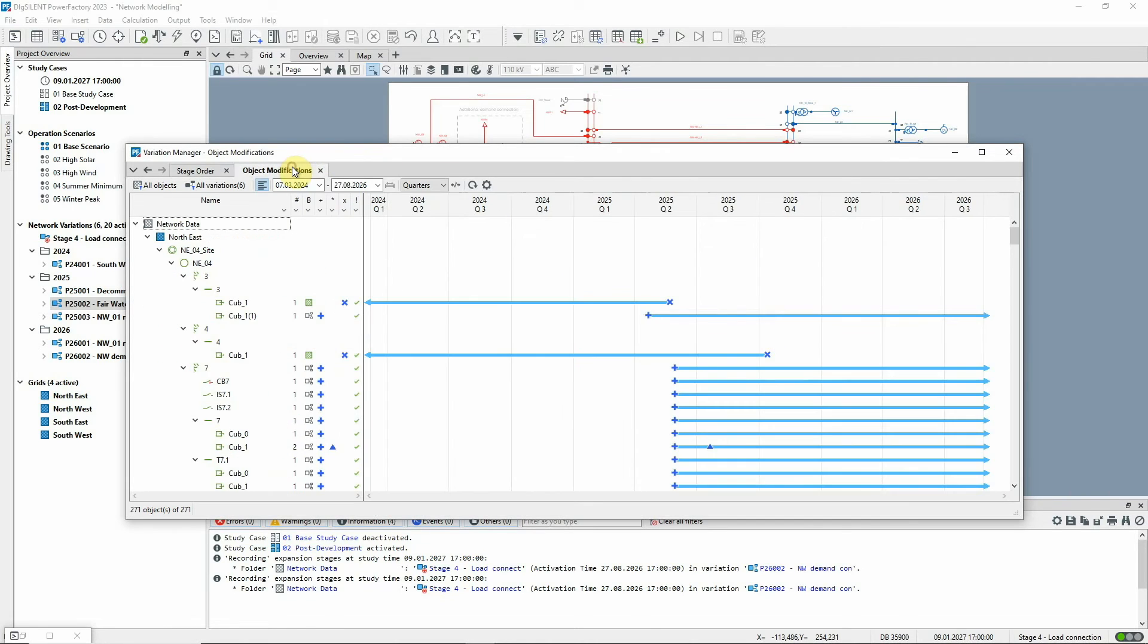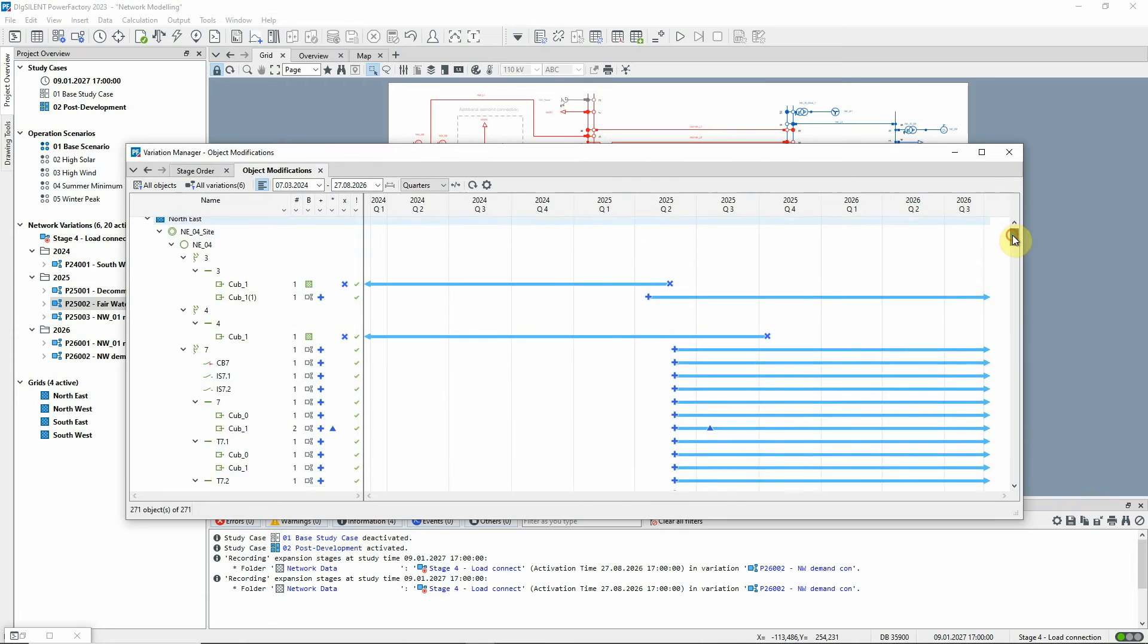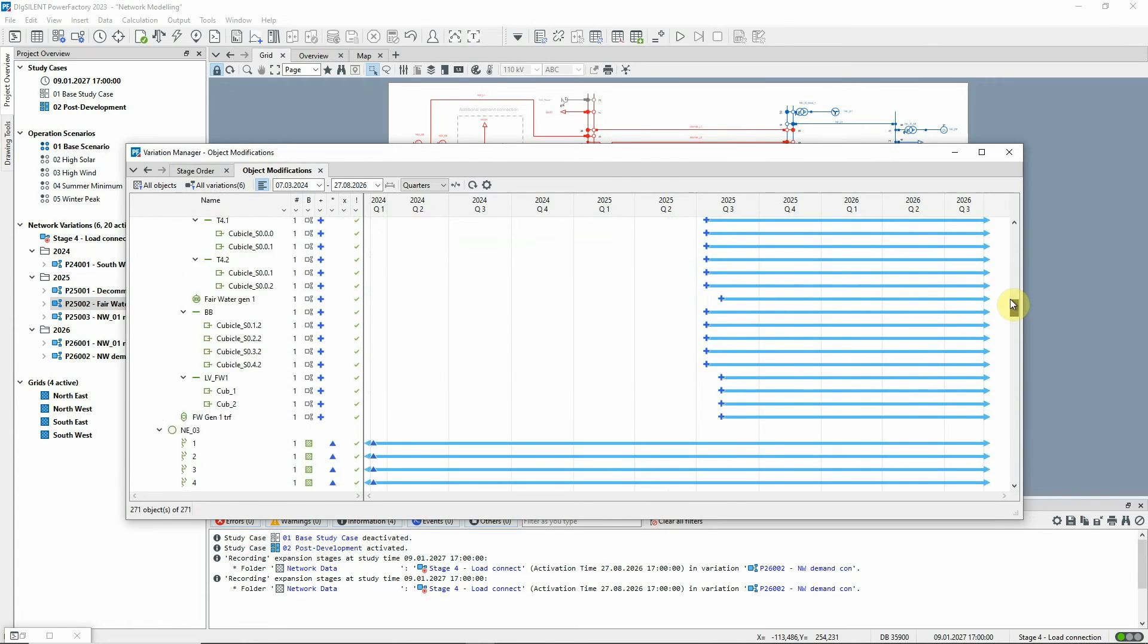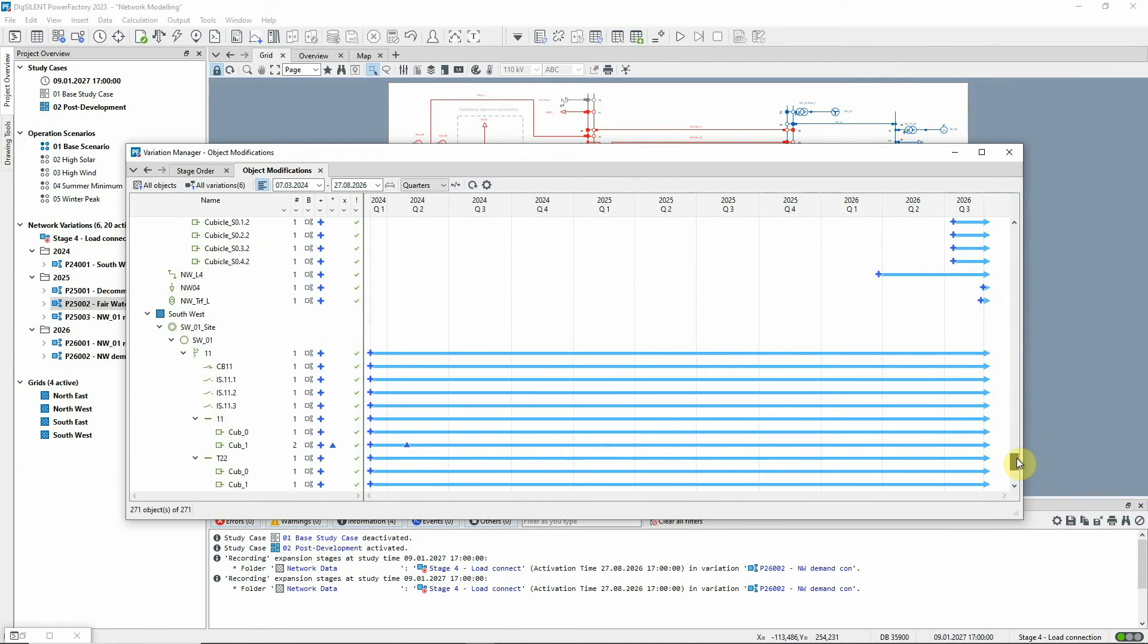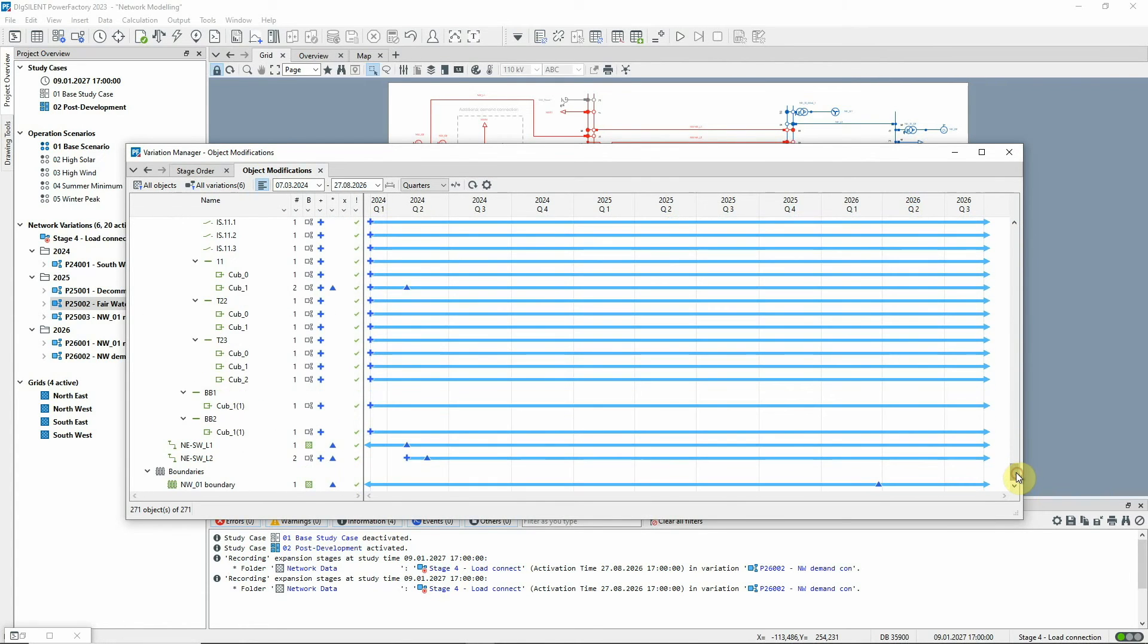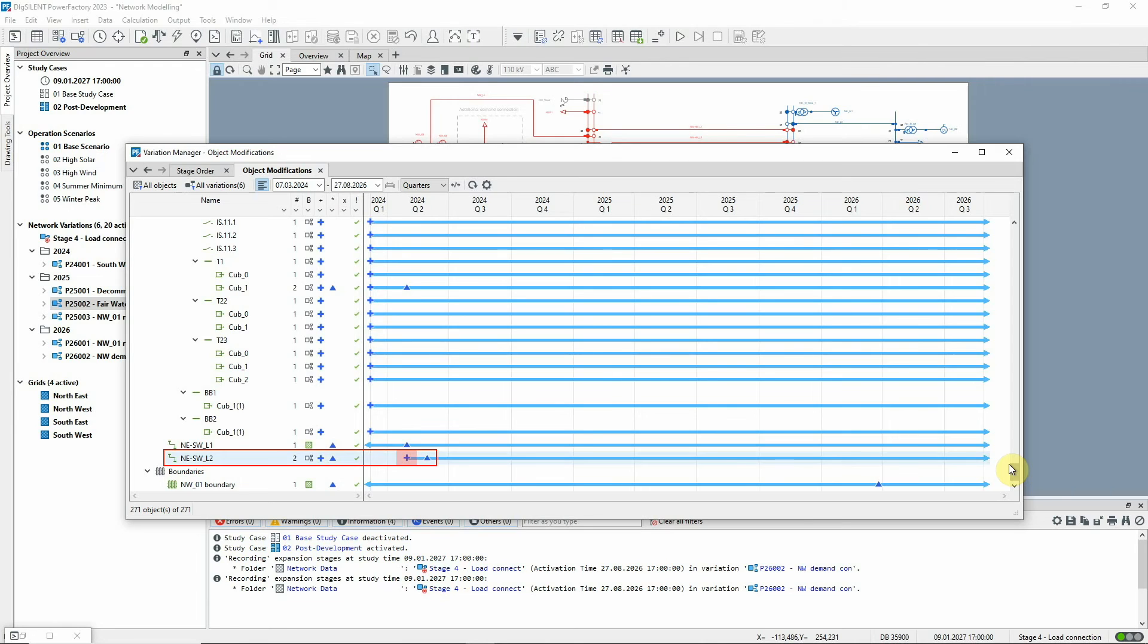And here it's possible to see the changes at object level. For example, you can see that line NESWL2 has been added at this point and subsequently modified.